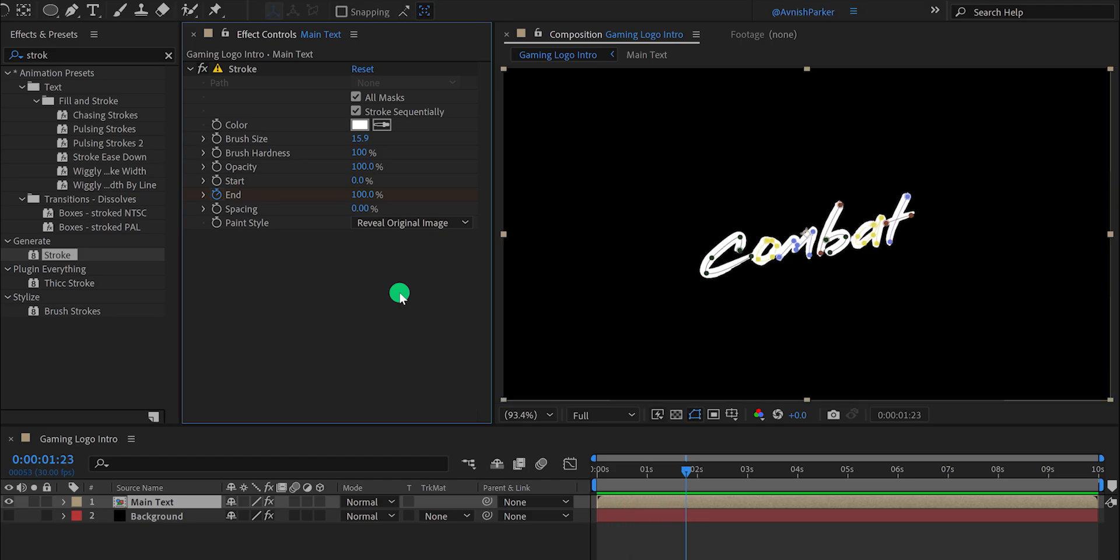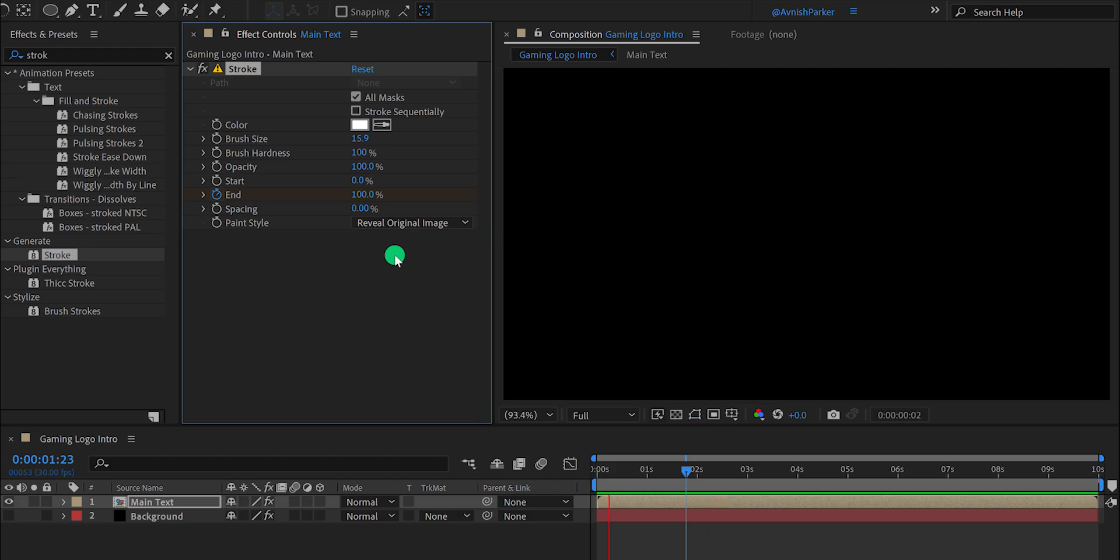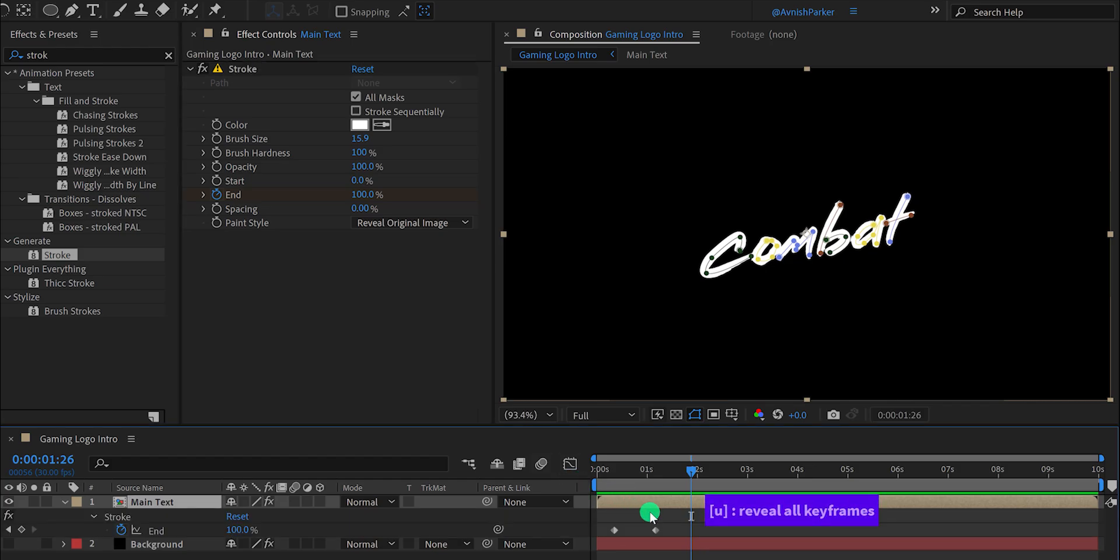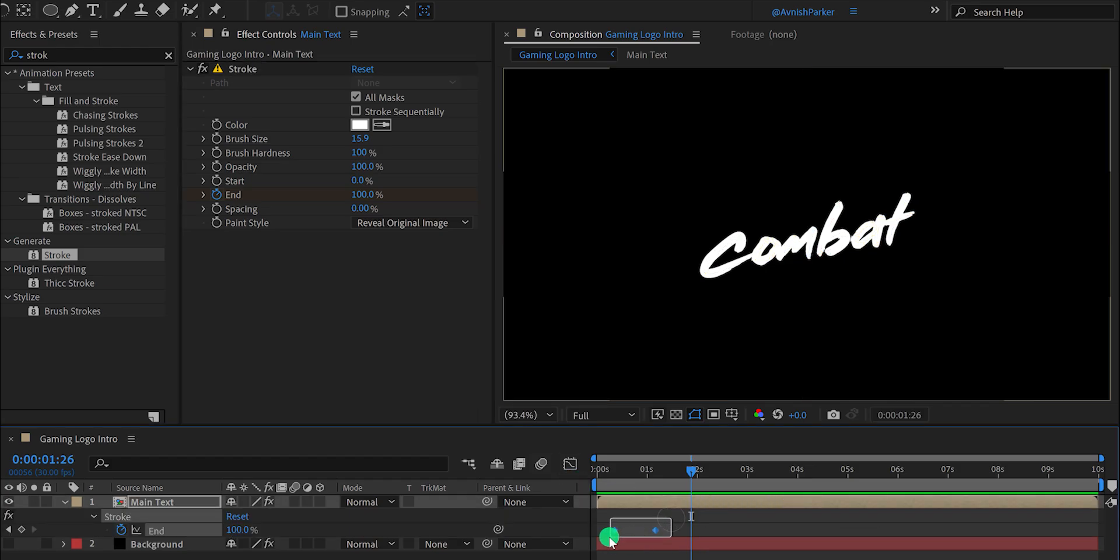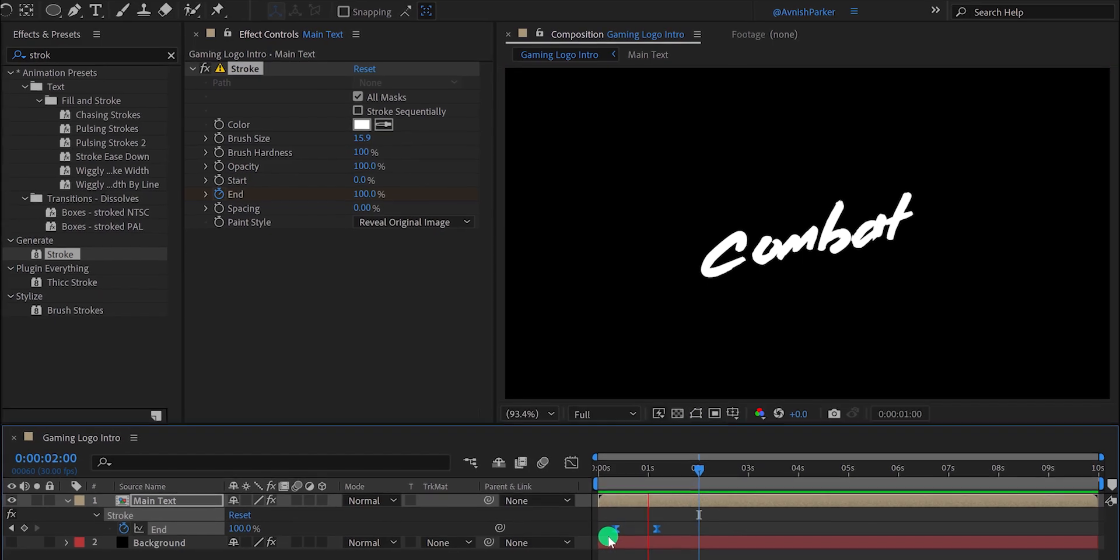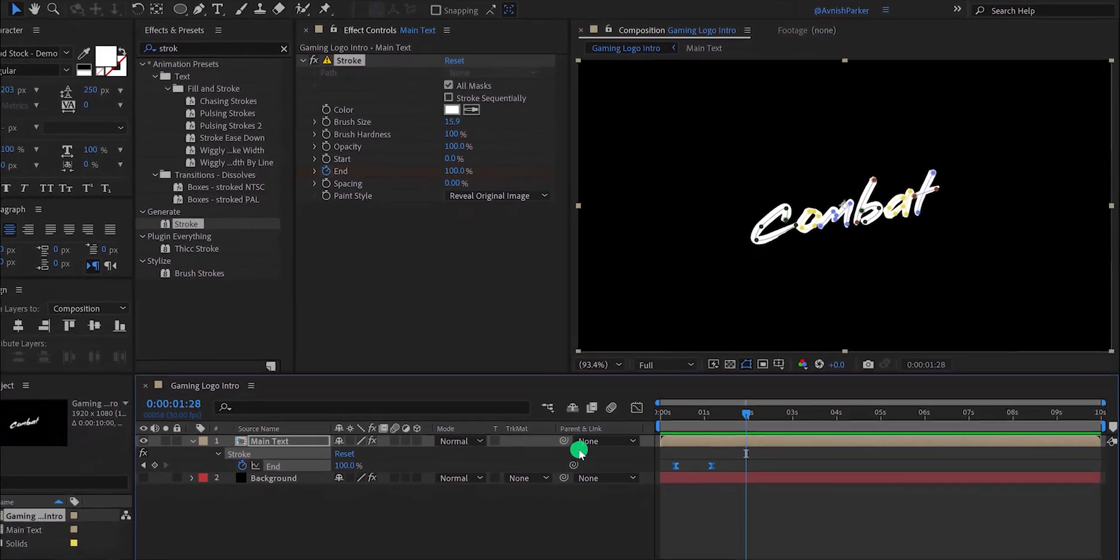Now click on this stroke sequentially option, and the text will start animating in this way. I like this one. Now press U to reveal all keyframes. Select both keyframes and press F9 to easy ease them. Check the animation, and this is how it looks now. Not bad.